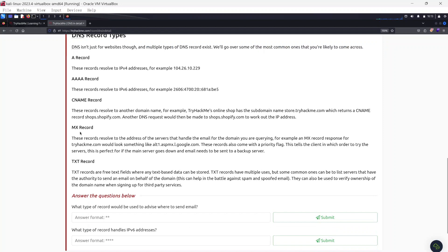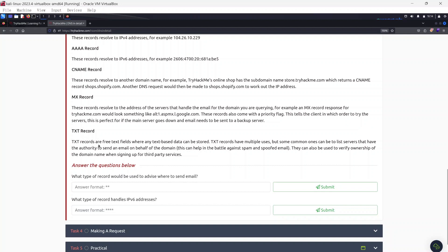The MX record resolves to the address of the server that handles email for the domain. For example, an MX record response for tryhackme.com might look like alt1.aspmx.google.com. MX records also come with a priority flag, telling the client which order to try servers — useful if the main server goes down and email needs to go to a backup. Finally, TXT records are free text fields where any text-based data can be stored. Common uses include listing servers authorized to send email on behalf of the domain, helping fight spam and spoofed email, and verifying domain ownership when signing up for third-party services.